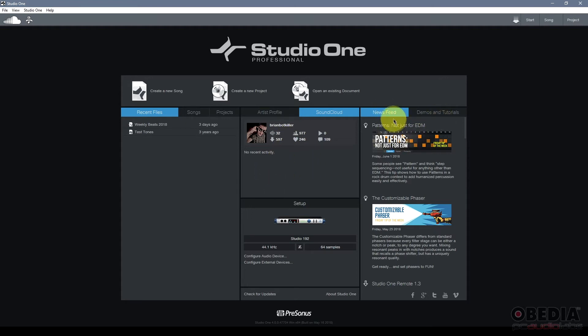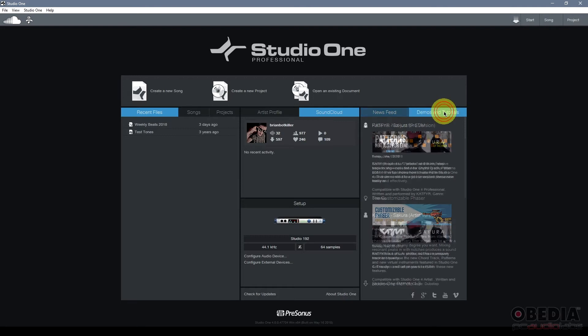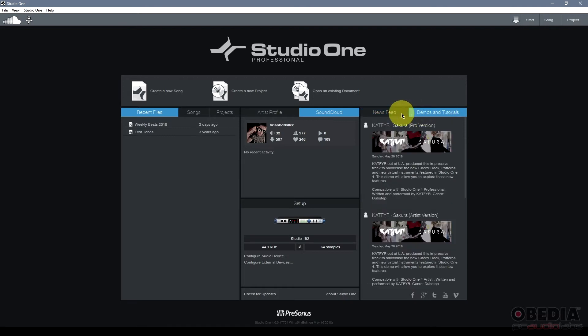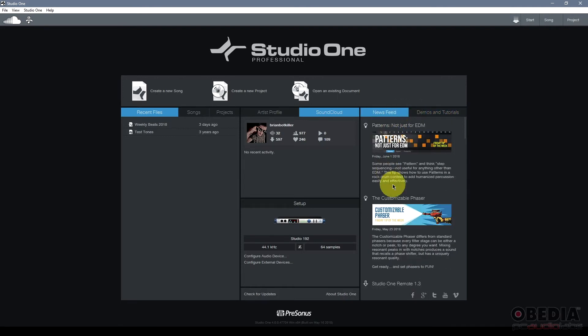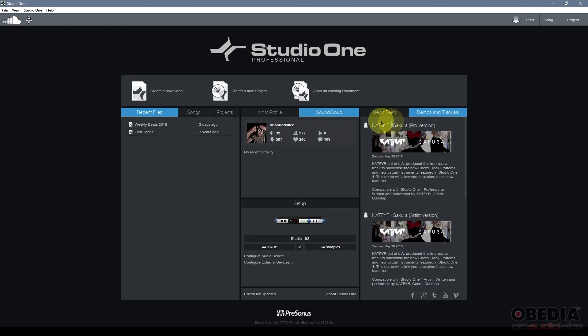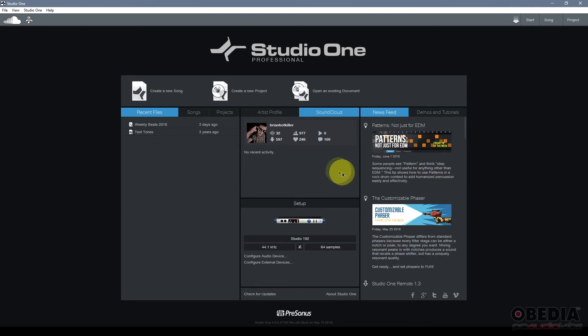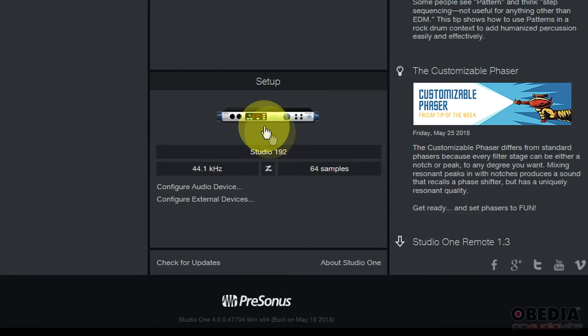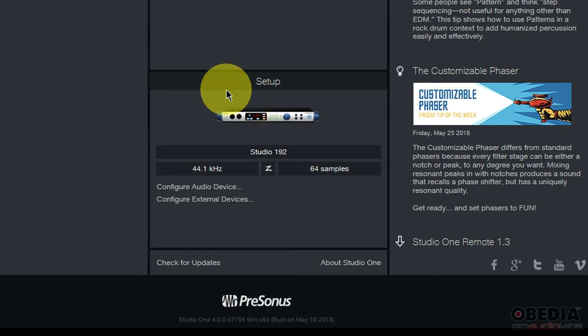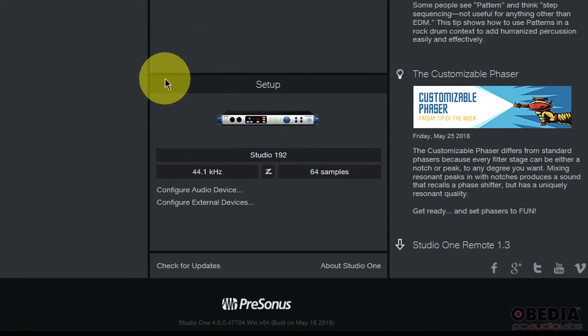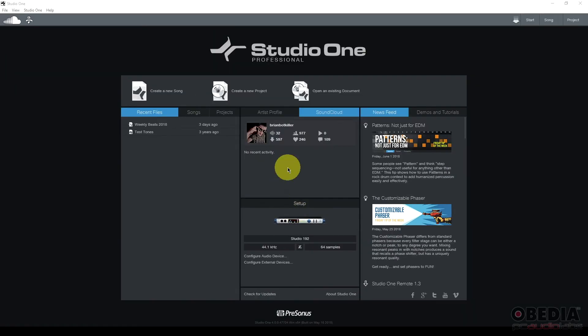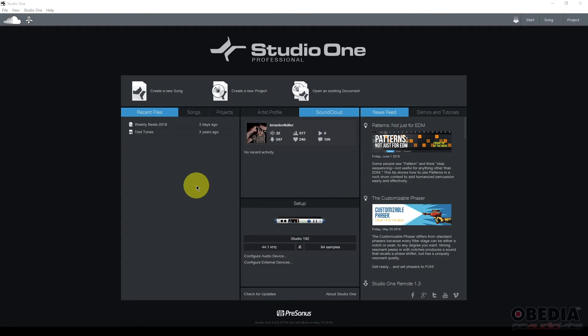On the right-hand side I have the news feed giving me news about PreSonus and Studio One and demos and tutorials so that I can open demos and tutorials quickly and easily in Studio One, play around with them, and get to know how others have used Studio One. On the bottom section I've got the setup section, and I've talked about this in another video. This allows me to gain access to the setup of Studio One. And that's everything you're going to find in the start page. It's pretty straightforward. You're going to see it no matter what when you first start Studio One.